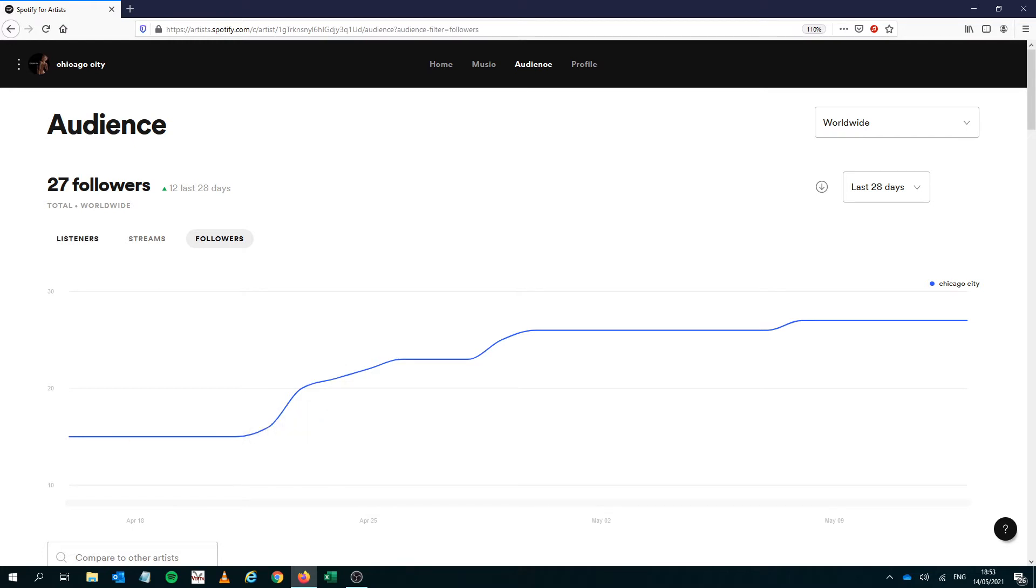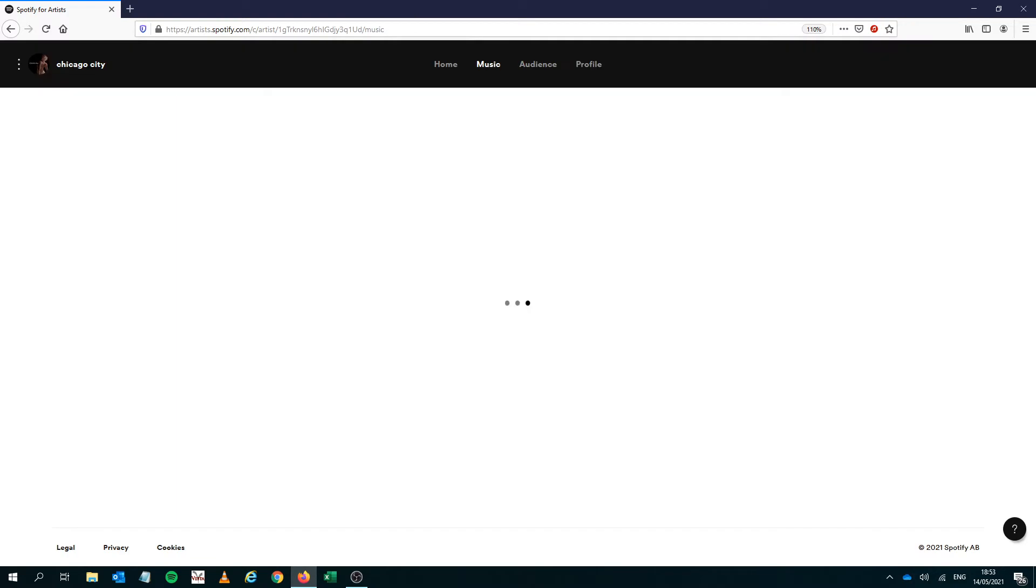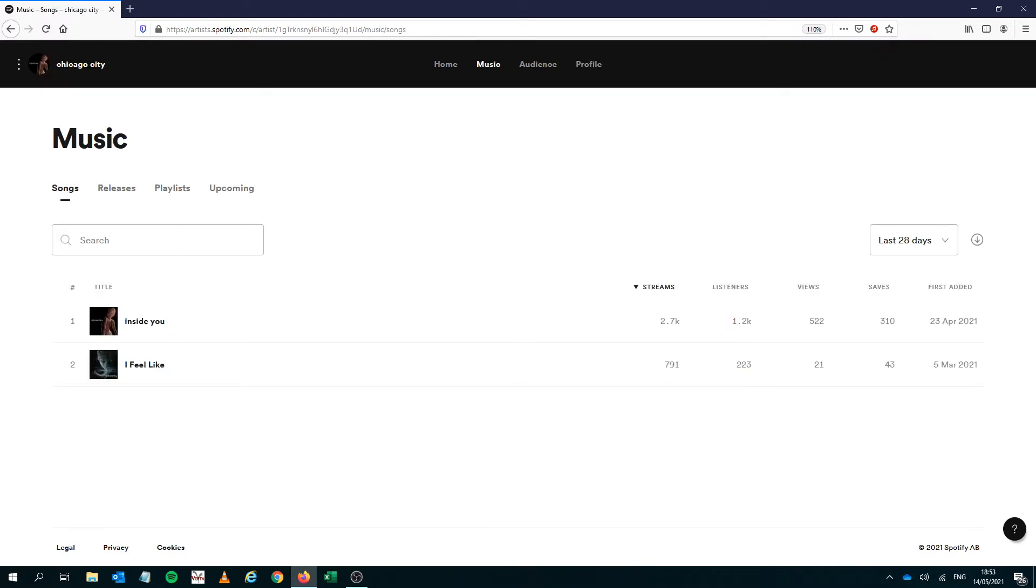So what I wanted to show you was the latest song. So the first song got quite a lot of release radar listens but the second one has got even more and just to give you a bit of background I've been doing ads for this song.